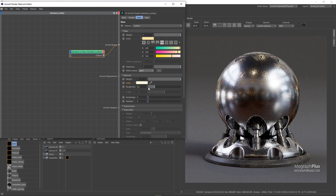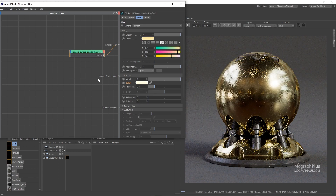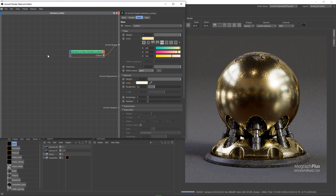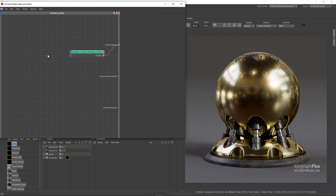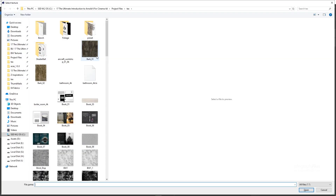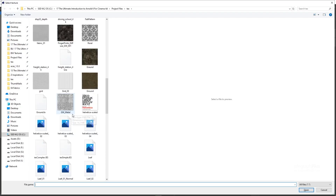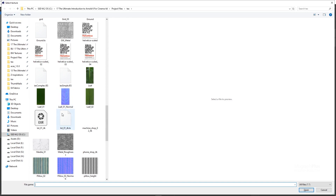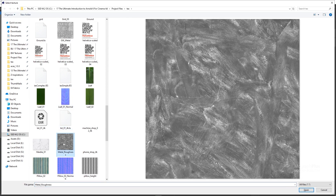Immediately, let's work on the specular roughness. I'm going to add an image node and load the map called metal roughness, and set the color space to Utility Raw.